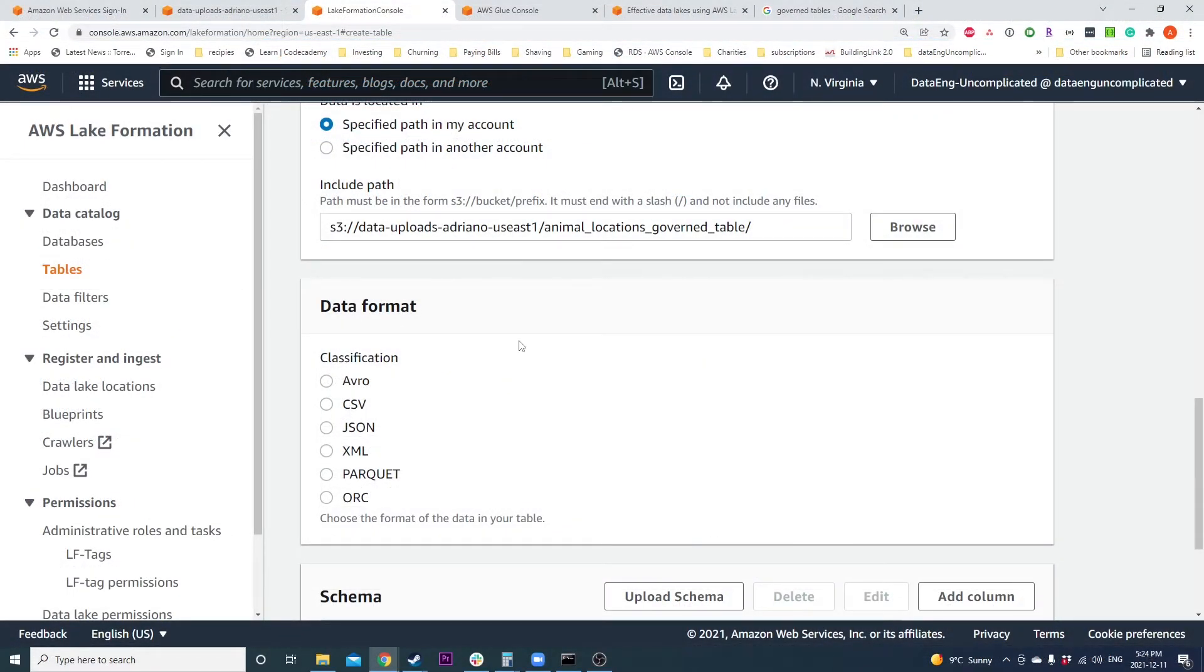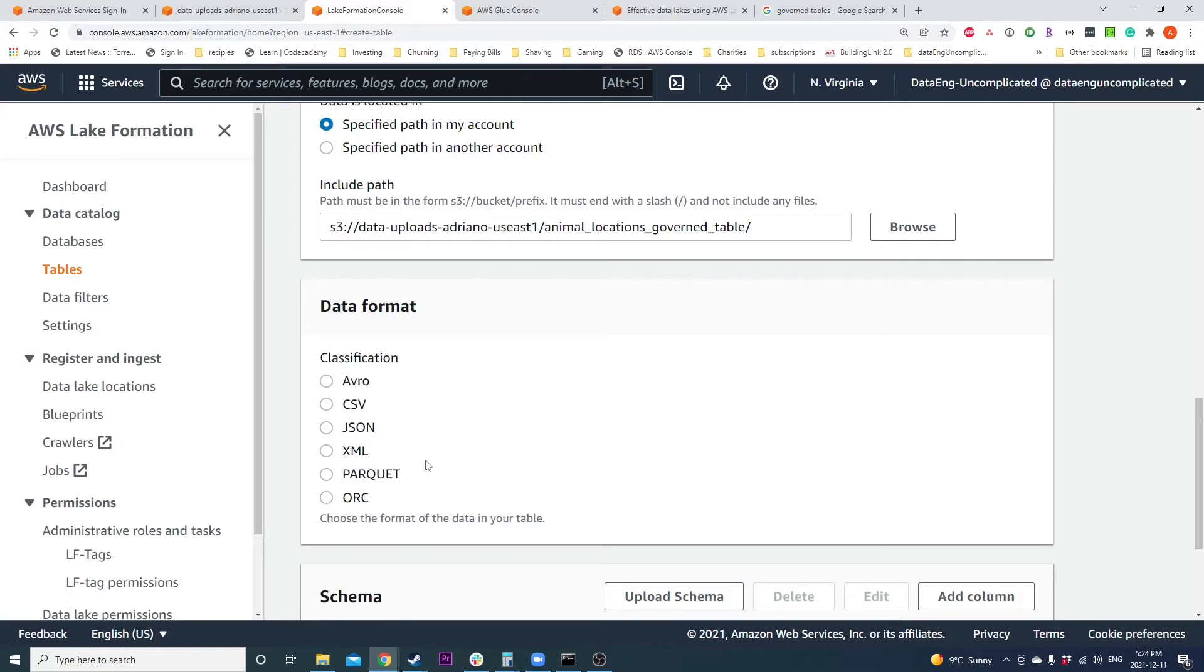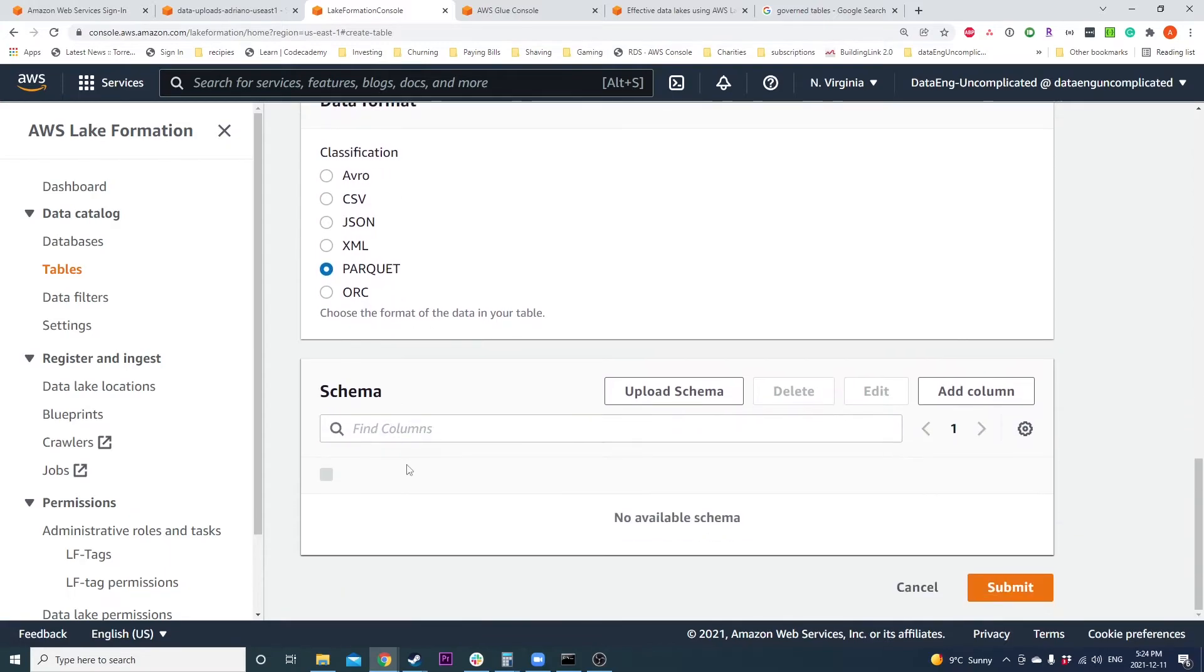Next, we're going to have to select the data format that we want our governed table to be. As you can see here, we have six different options that a governed table can be. The data I'm going to be writing to my governed table is Parquet, so I'm going to select Parquet.